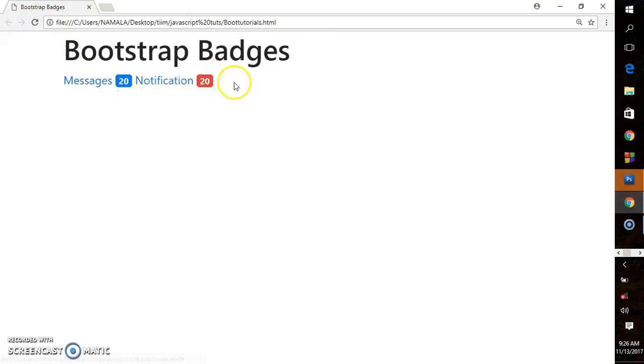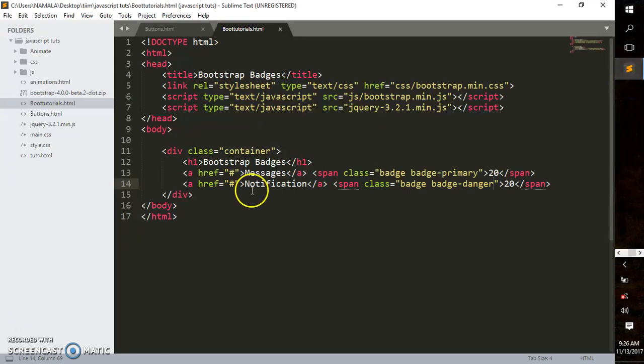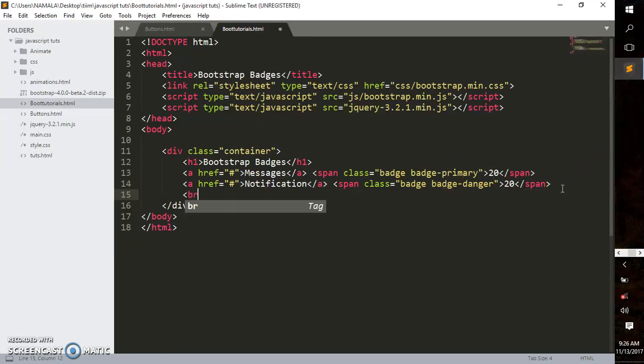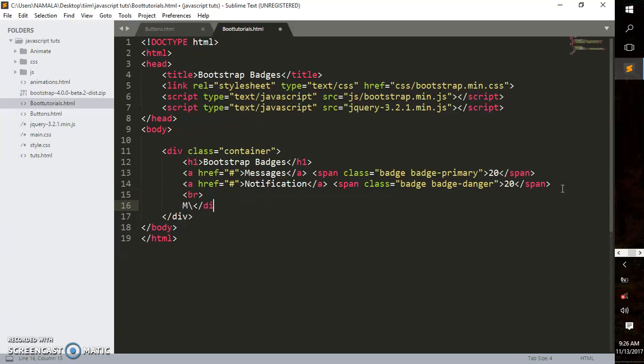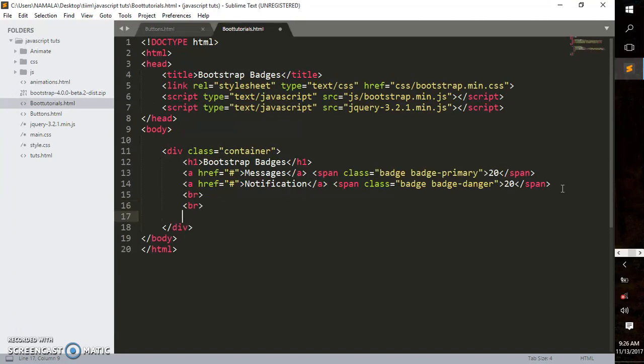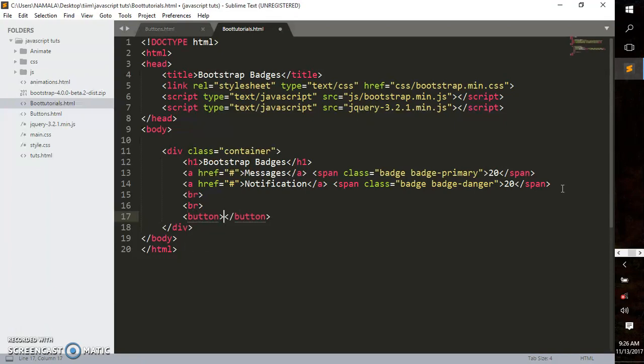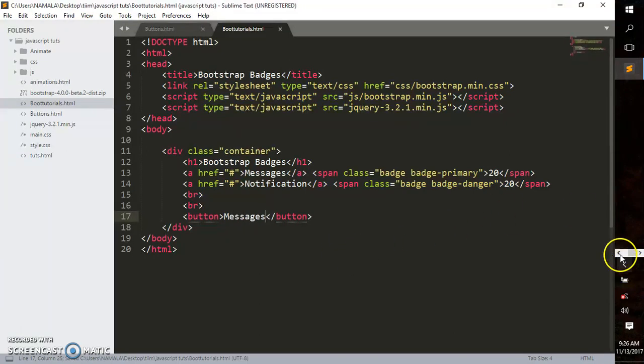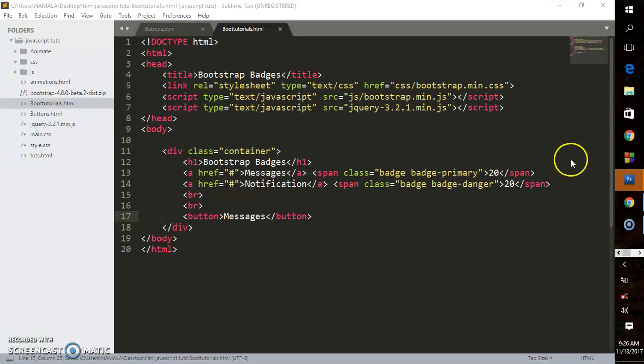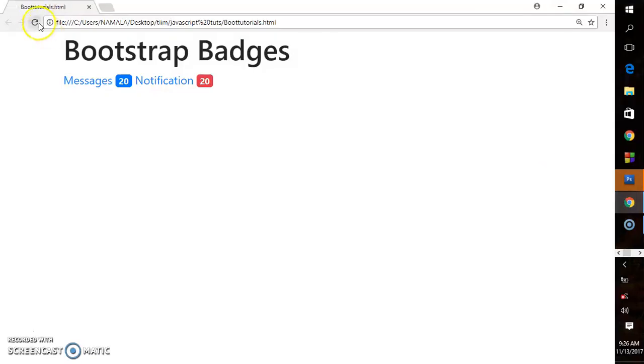Cool. Now let's style inline badges. I'll create a couple of break tags, and below I'll create a button element. I'll call this 'Messages.' Save that and see how it looks.